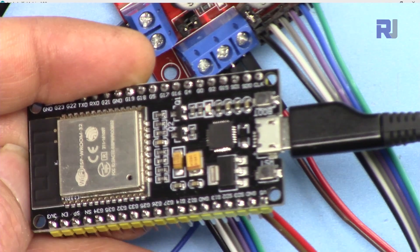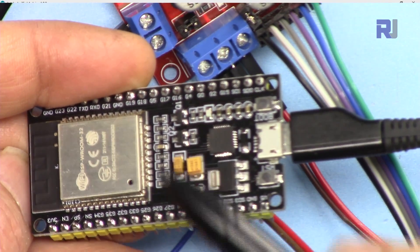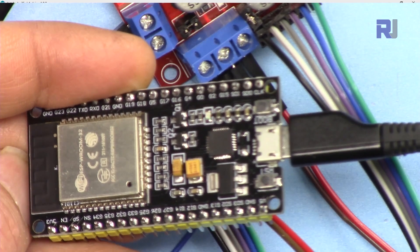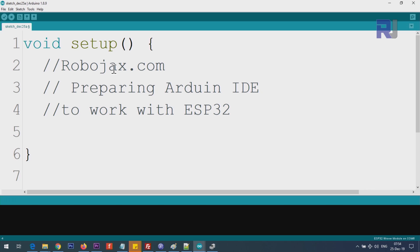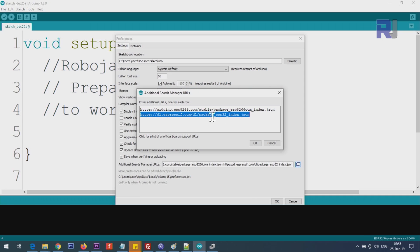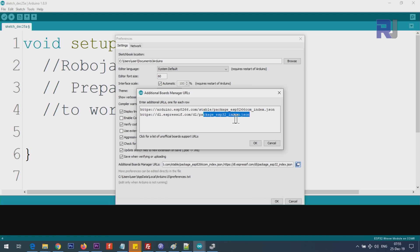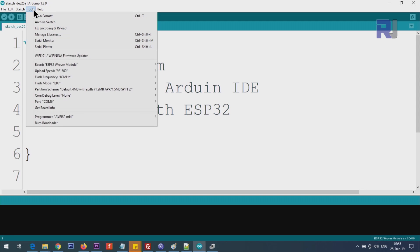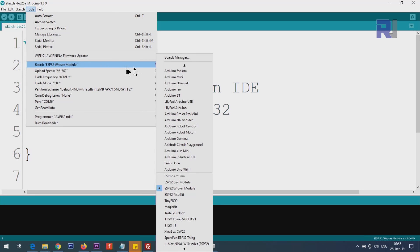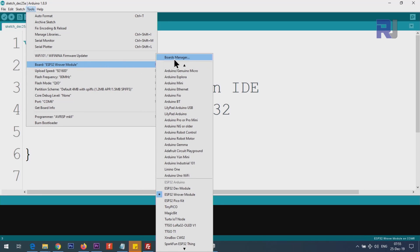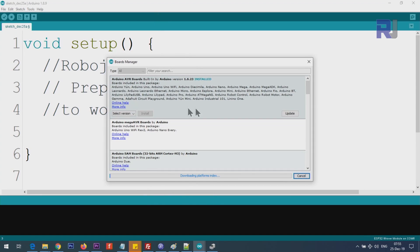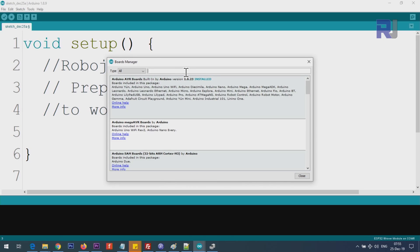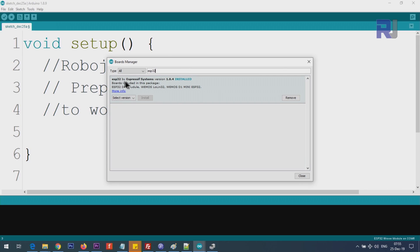In order to start using ESP32 with Arduino IDE, you need to prepare Arduino IDE for this purpose. You will copy and paste it here. You see it says package_esp32_index.json at the end. Once you paste it here, click OK. This tells Arduino IDE where to get the board driver. Click on Tools, then Board, Boards Manager, and wait for this to complete at the bottom.